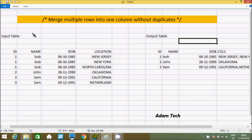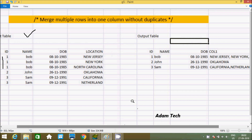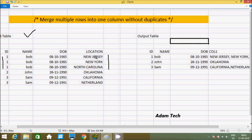Suppose you have this kind of table where the id column has duplicates — id 1 appears 3 times, id 2 is unique, and id 3 appears 2 times. I want to display id 1's values, which appear 3 times, as a single unique row. So after grouping, the city column for id 1 — New Jersey, New York, and North Carolina — should all be displayed in one row.